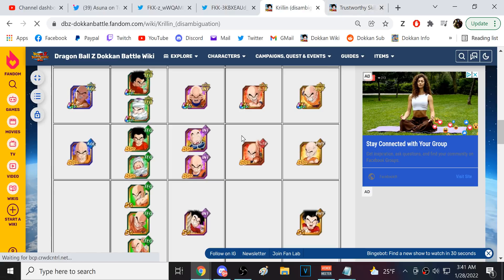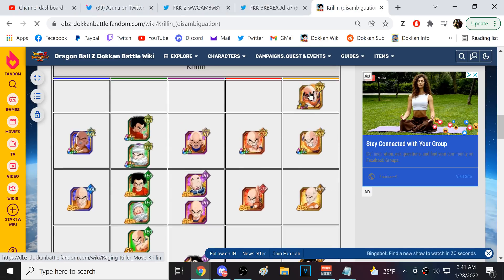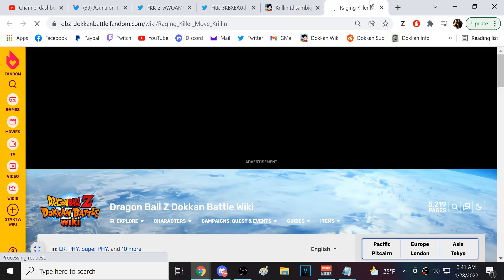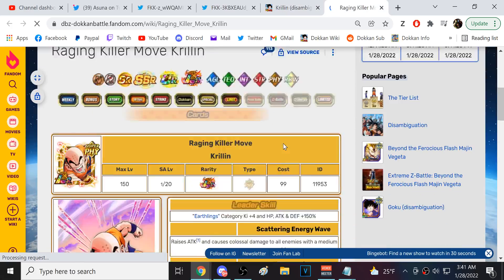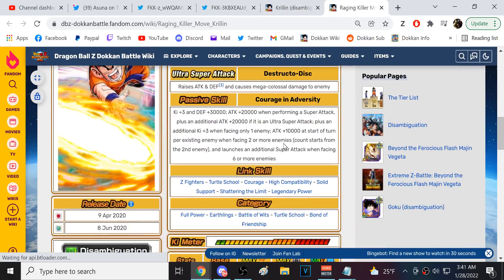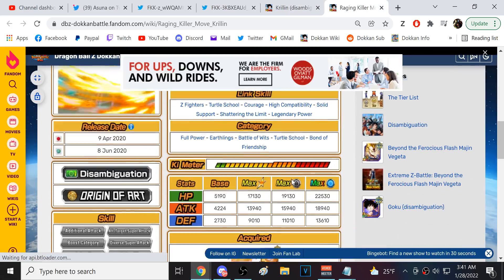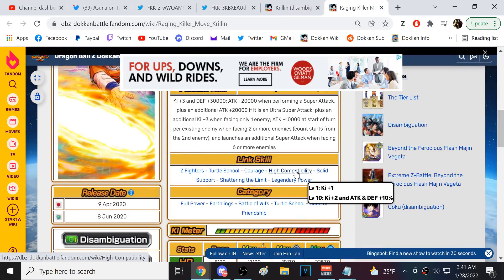No, he doesn't. He does have Courage right there. High Compatibility. One of these units, is it LR Krillin I'm thinking of then? One of these recent Krillins has got High Compatibility. Yeah, okay, okay, LR Krillin.